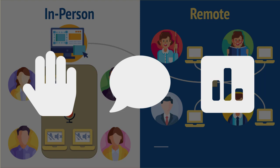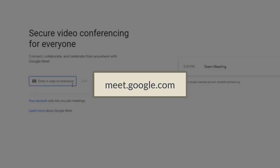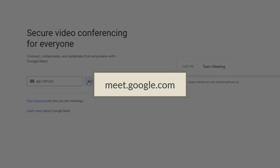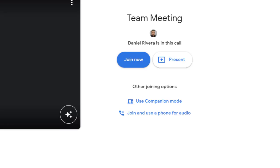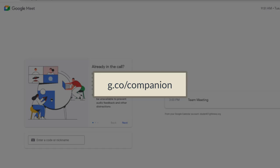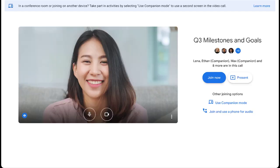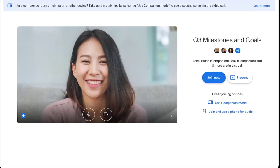To get started with companion mode, just open up the meeting via the meeting invite or your calendar link or by using the code at meet.google.com. Then under other joining options, choose use companion mode. Alternatively, you can go to g.co/companion and enter the code to automatically join with companion mode.